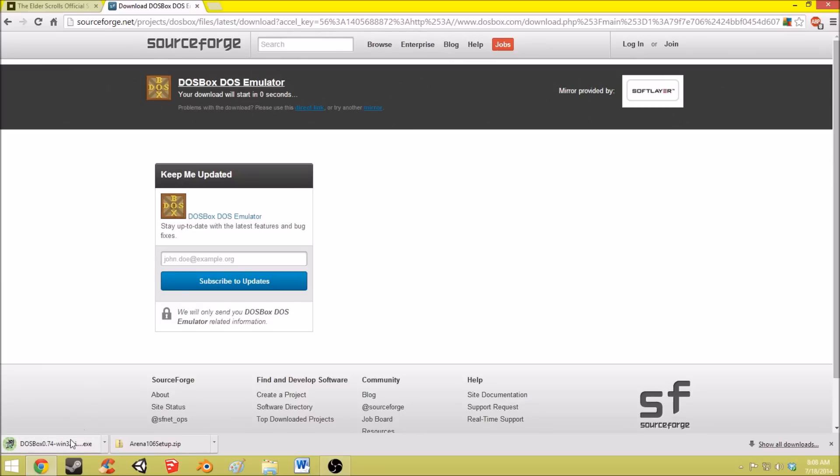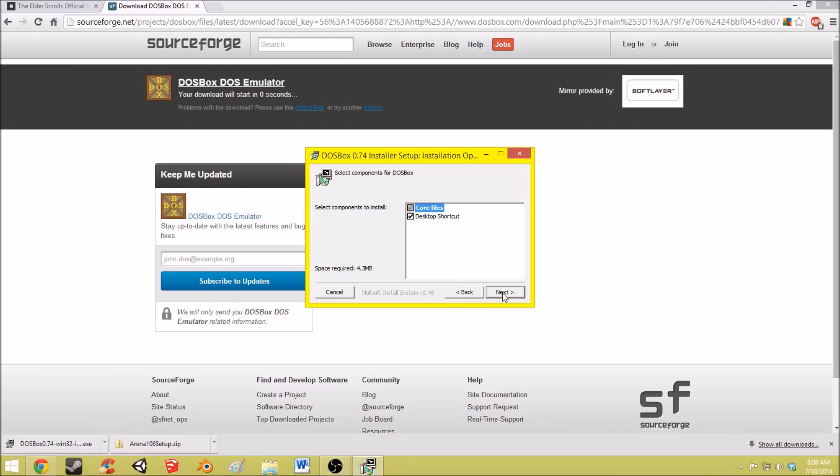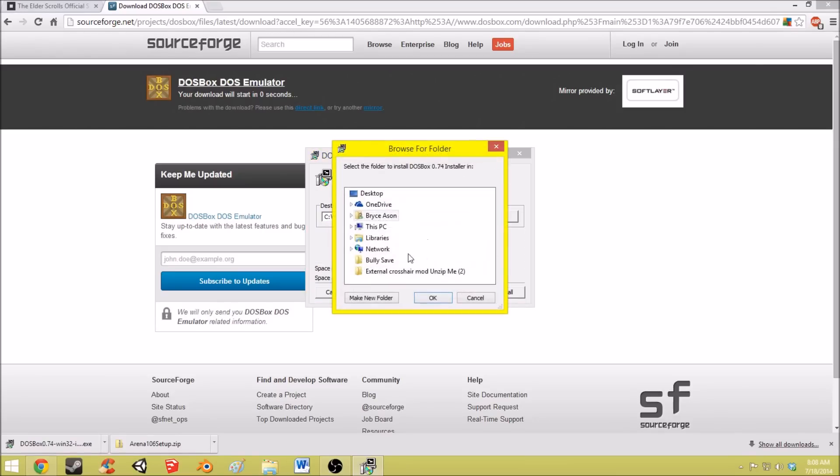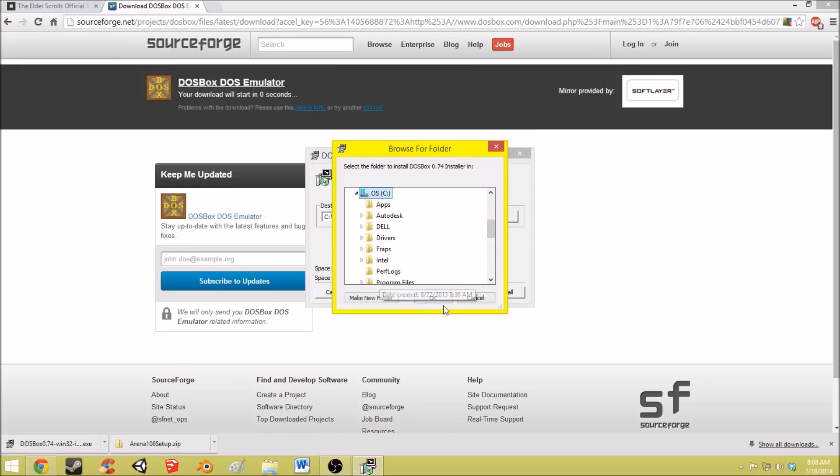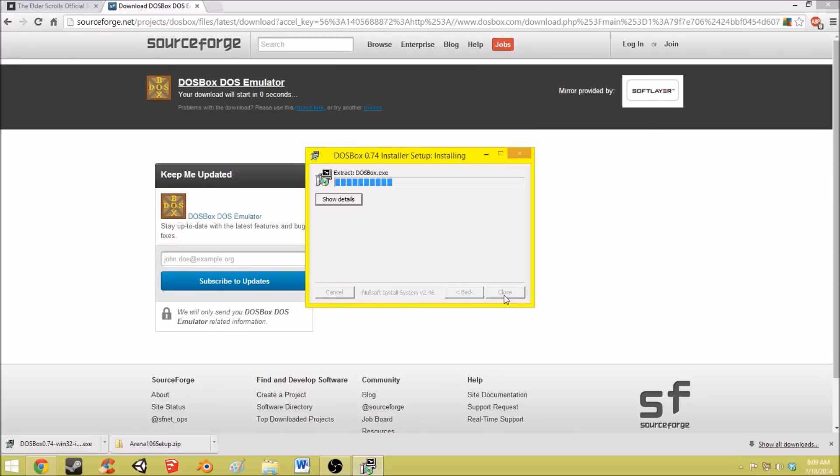And once that's downloaded you want to run that. And this is very important, you want to save this on your C drive and install it there.